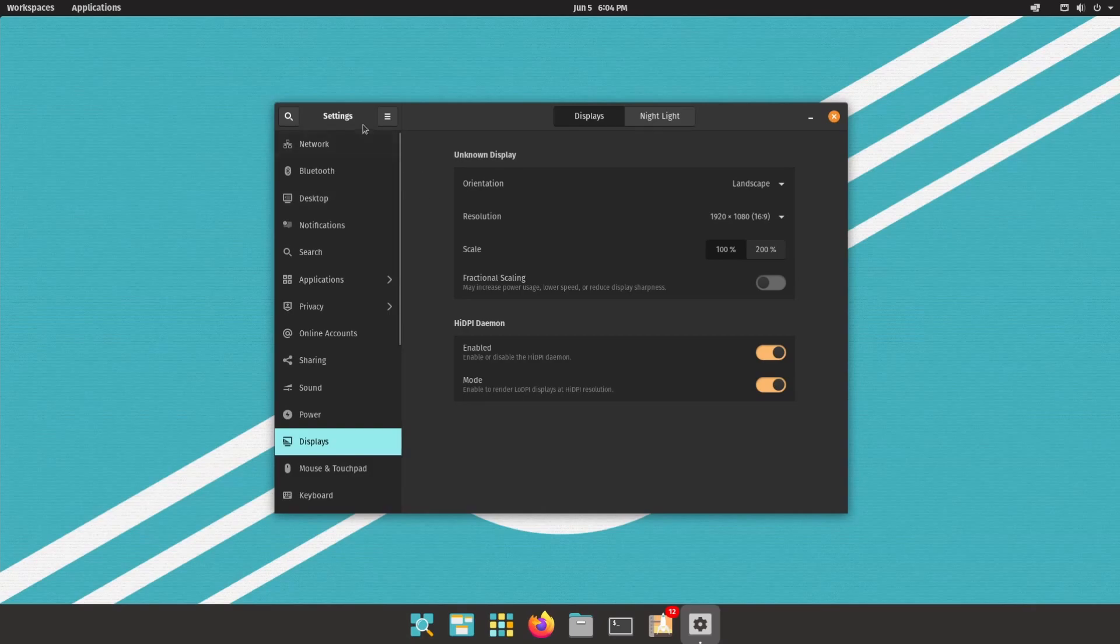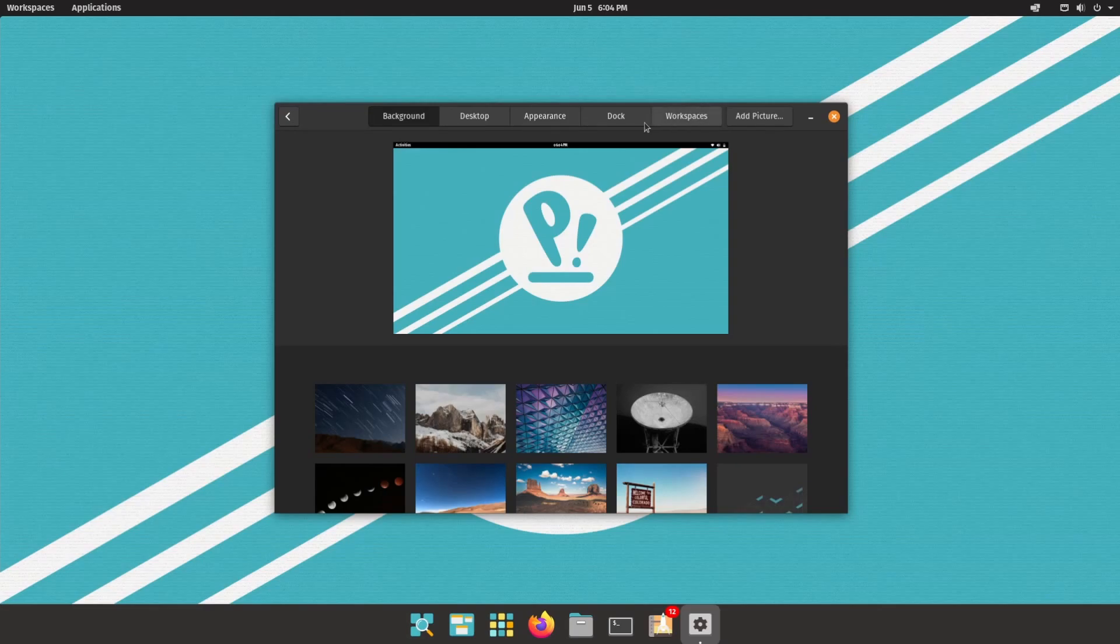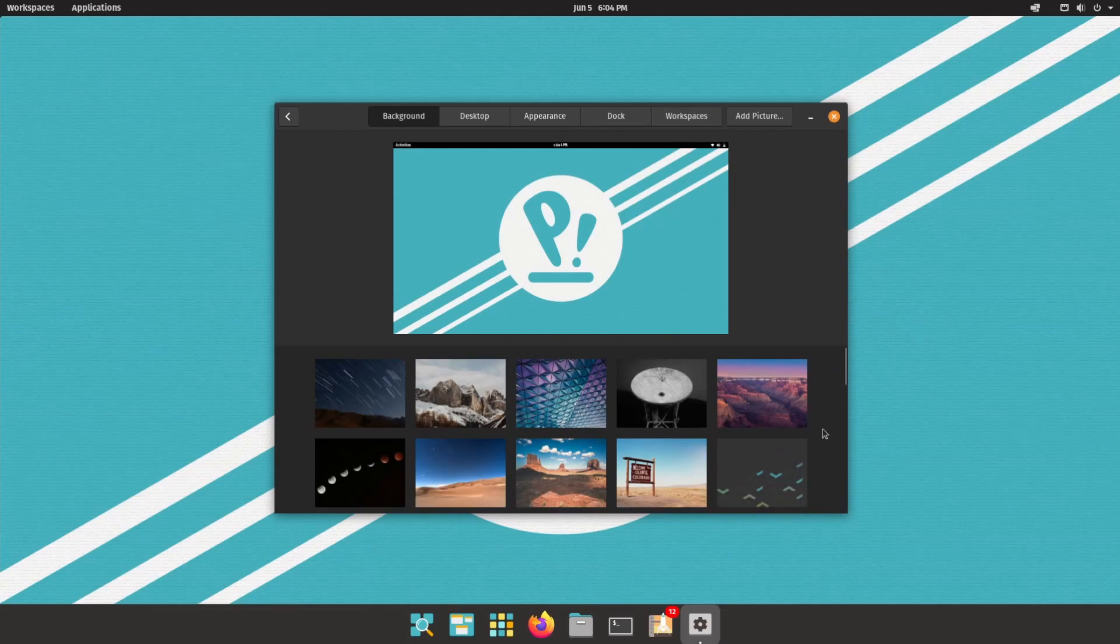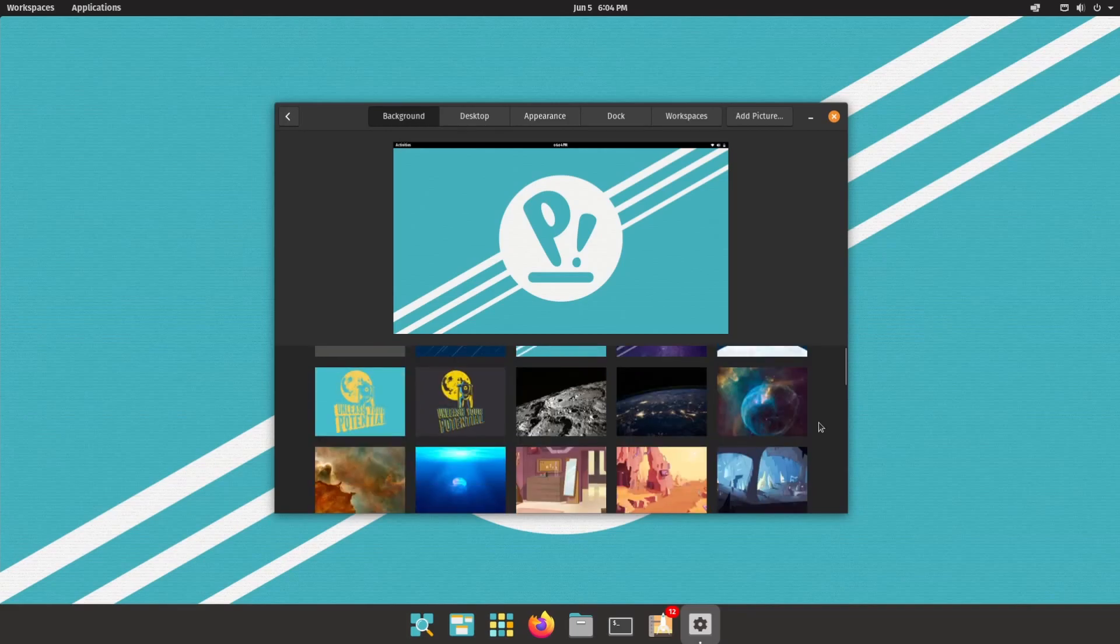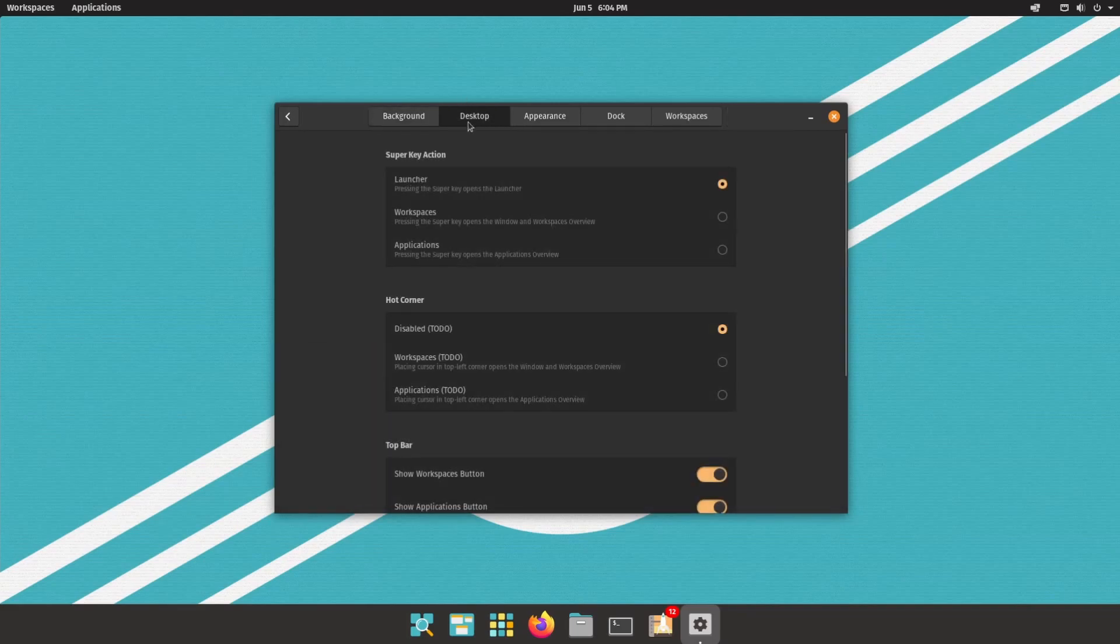And inside of settings, you might notice a new category called desktop. And now as you look at the top, you can see the various tabs available, which we have background, desktop, appearance, dock, and workspaces. We're not really concerned about the background. We all know the nice backgrounds that Pop!_OS offers us. We'll continue on to desktop, which is a new experience for us.